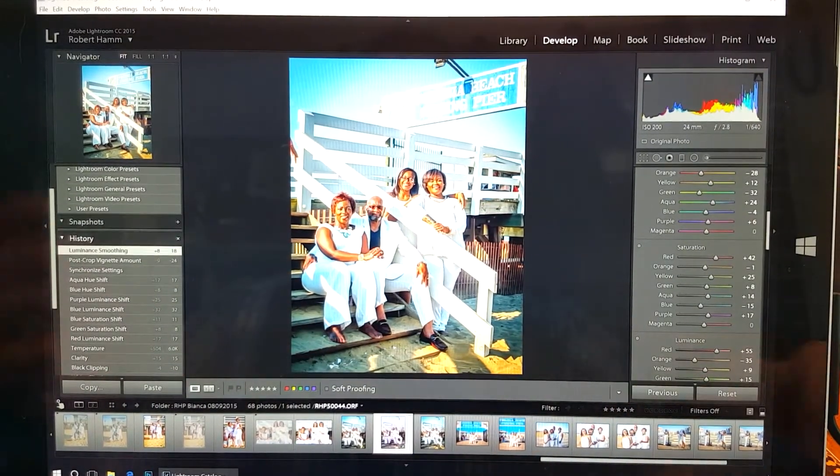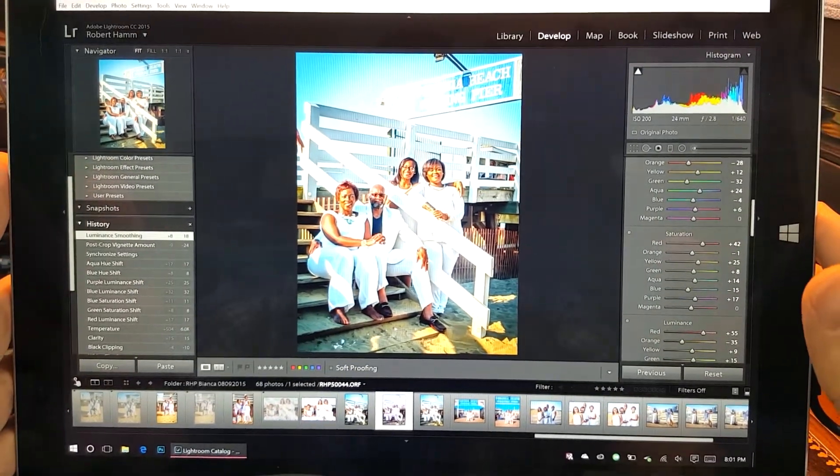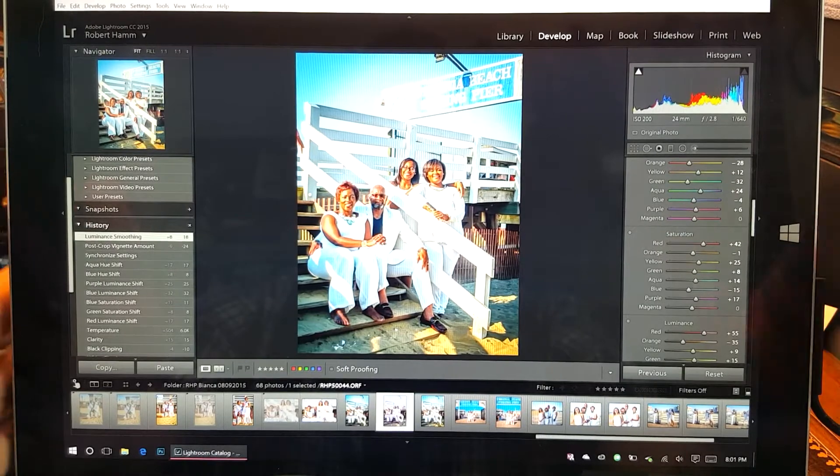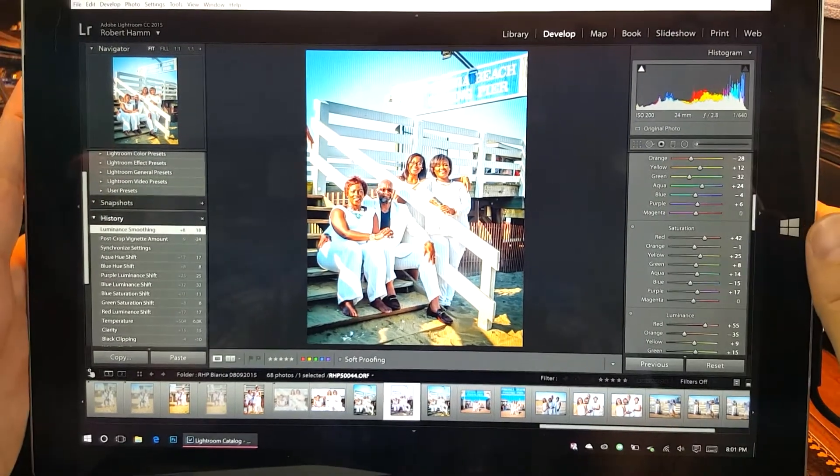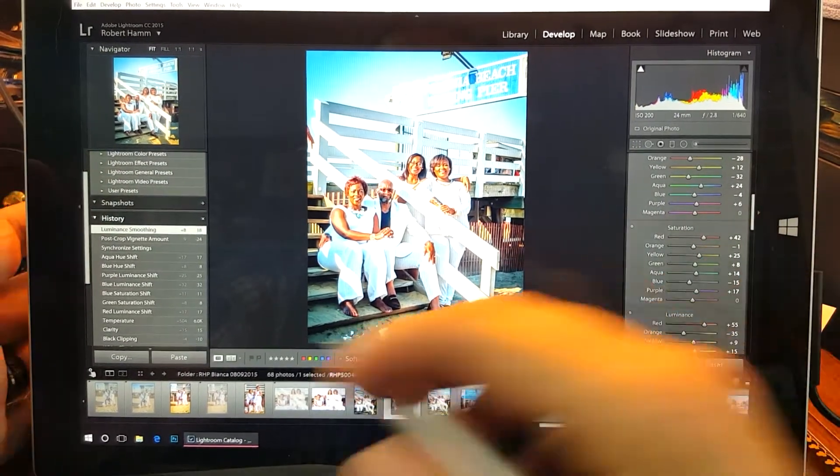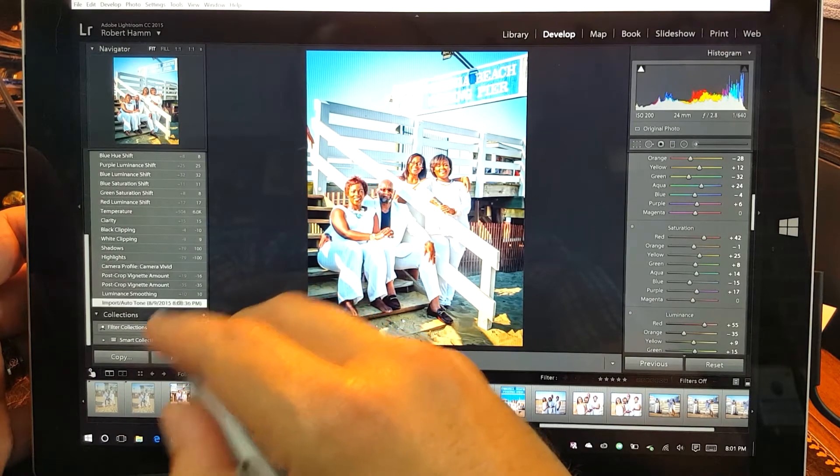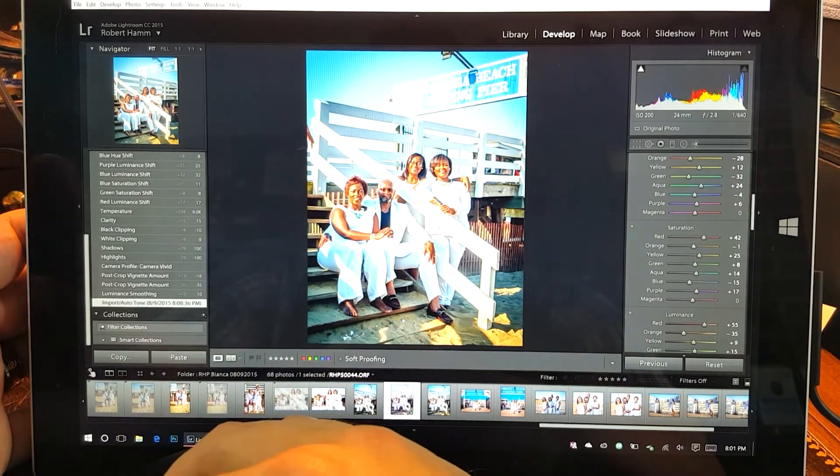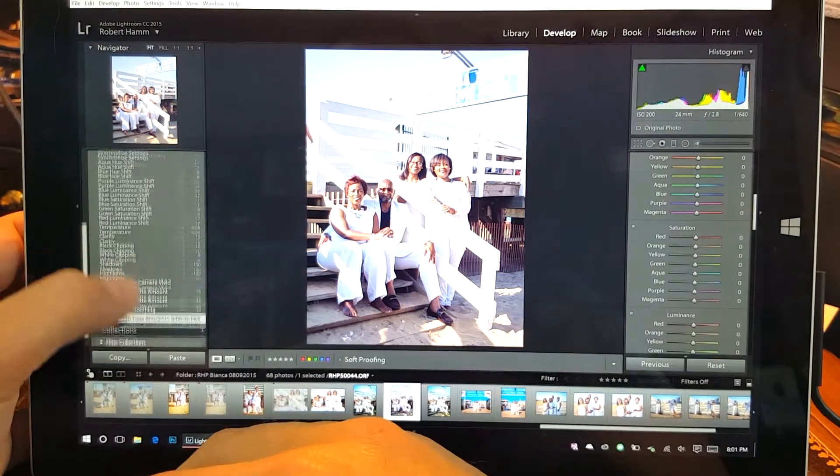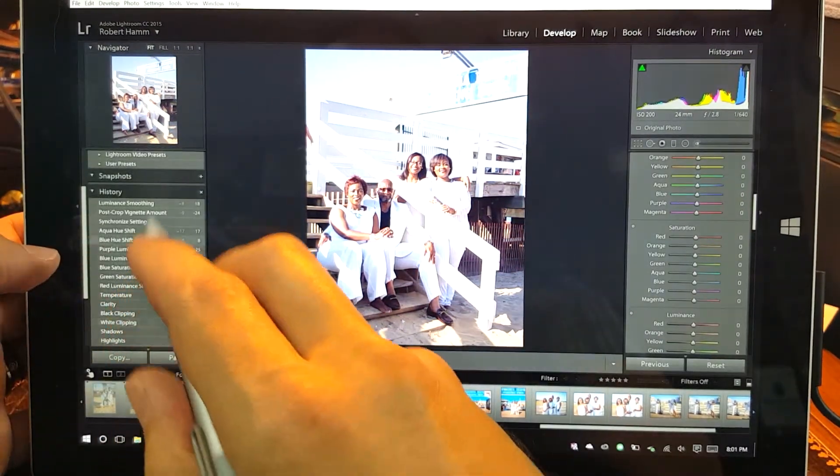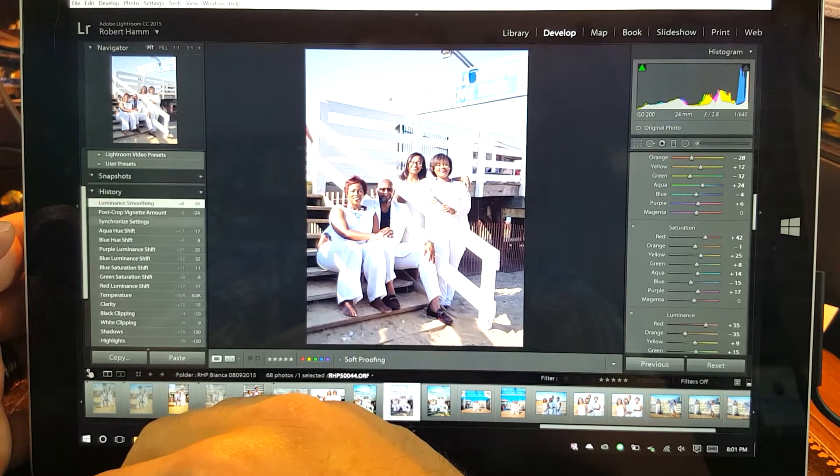Alright guys, today's topic is color correcting for shadows using Adobe Creative Cloud Lightroom. What we're looking at here are raw images on import.